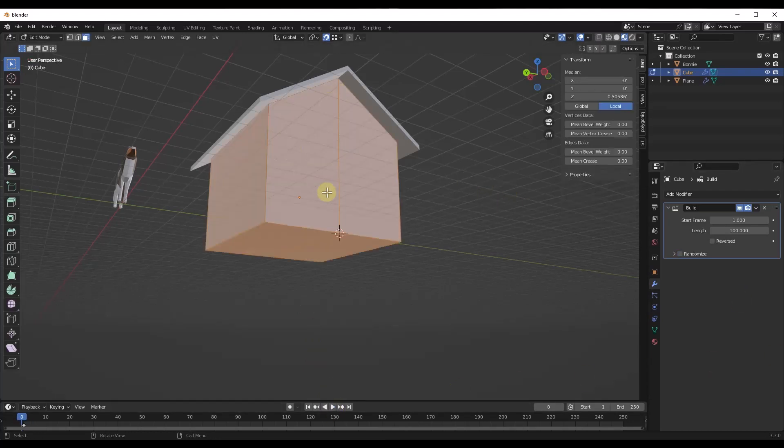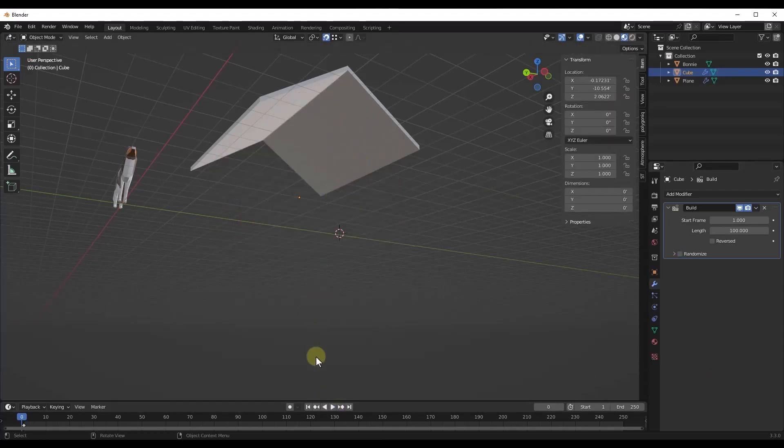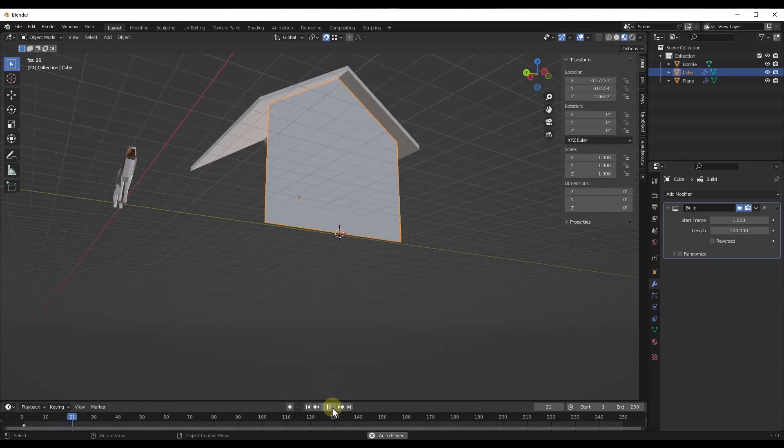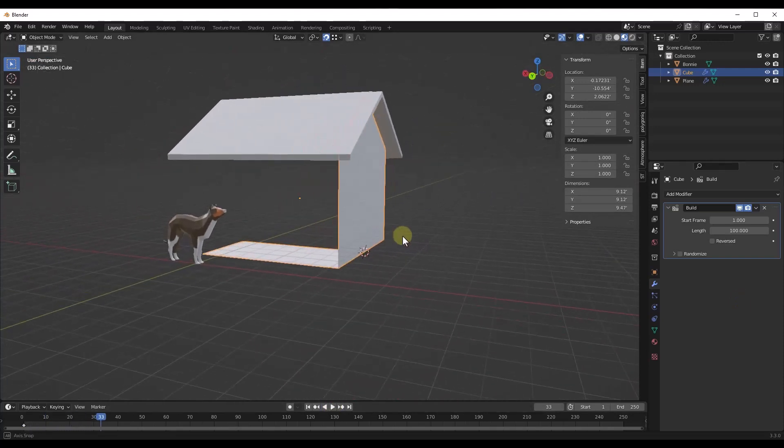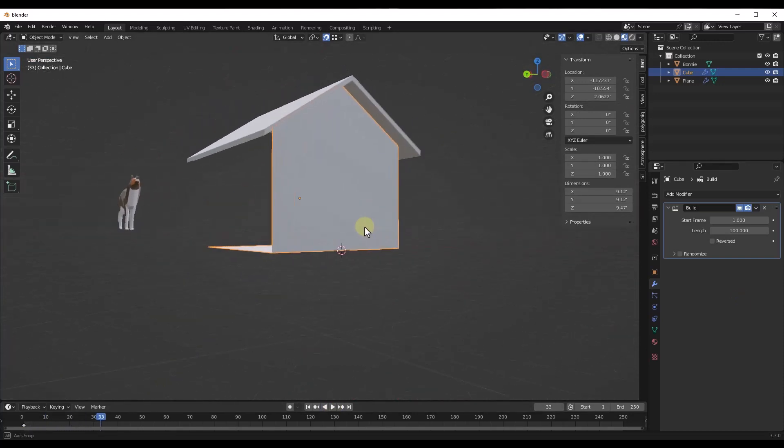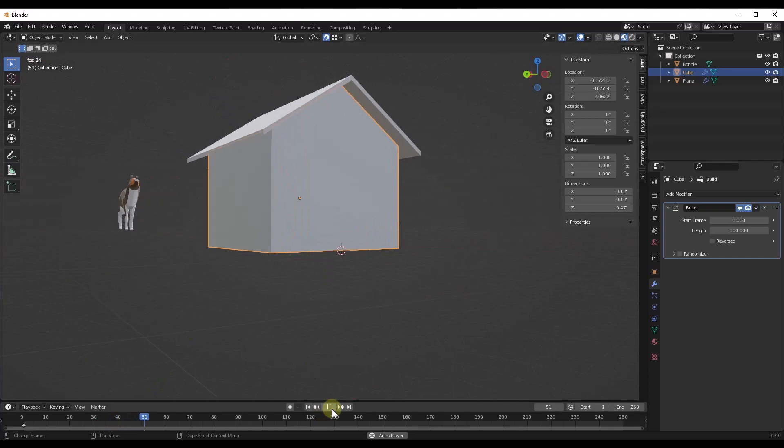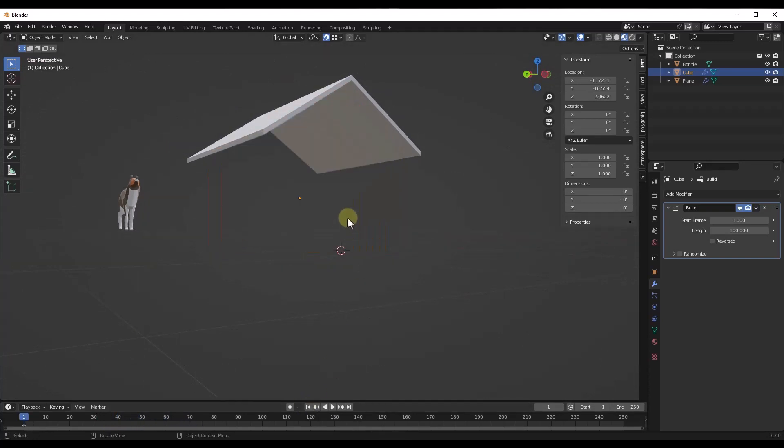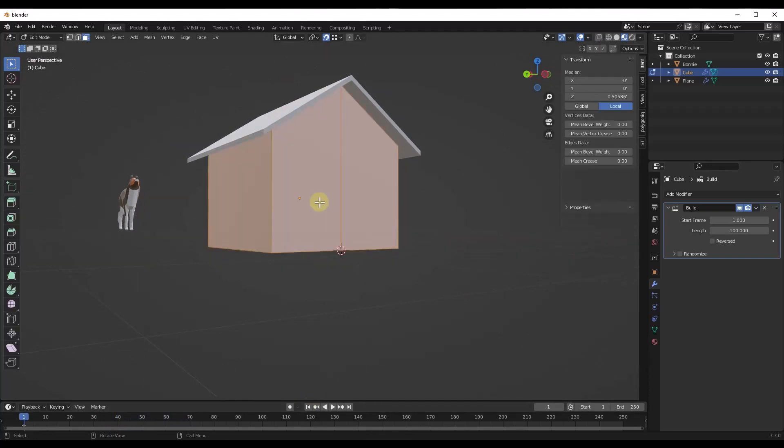But now if I tab back into object mode and click play, notice how now the objects that it's going to put in place first are going to be the ones closest to that 3D cursor. And you can kind of play around with that cursor location.